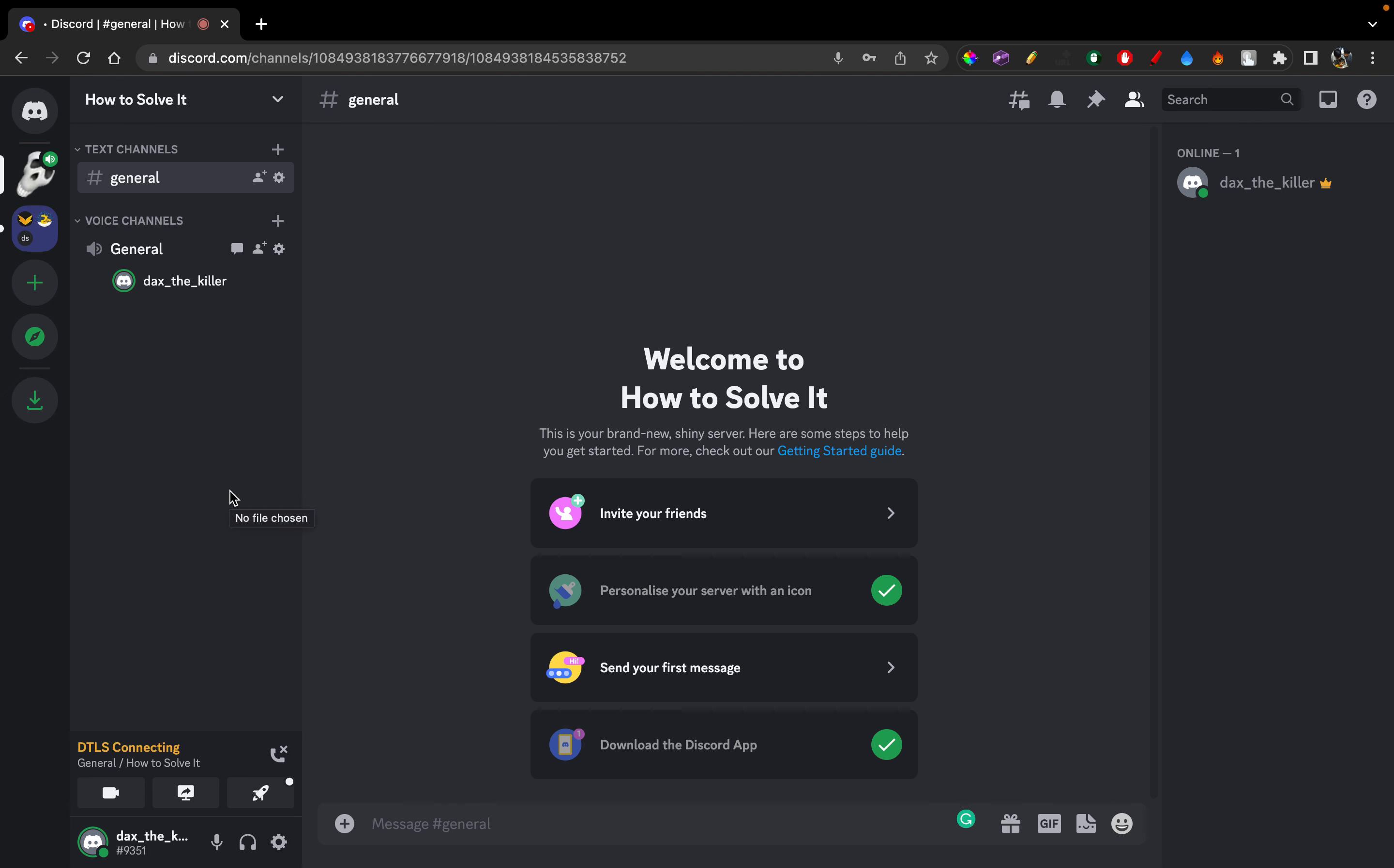Now let's say there are many people here and you want to present your screen. You just have to click on this option right here, share your screen.